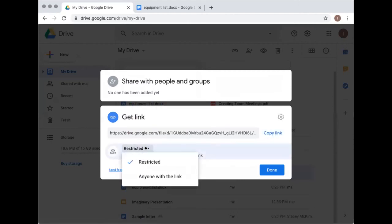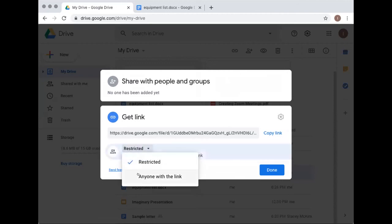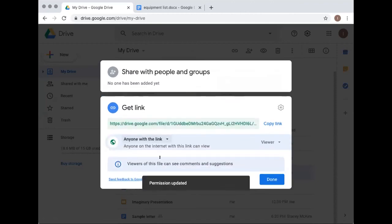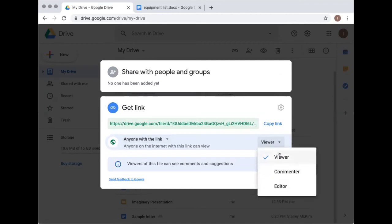For the link option: you choose what happens if someone gets the link. If it's 'Restricted,' only people it's been shared with can open it. You can change it to 'Anyone with the link can view,' and there's a dropdown to control whether they view, comment, or edit. If you want to share a file without allowing changes, share the link with view-only. If a friend doesn't have Gmail but you want them to edit, you can send the link with editor access.